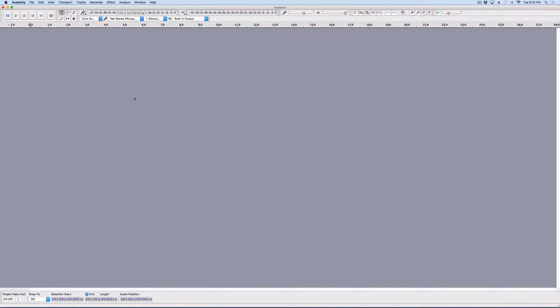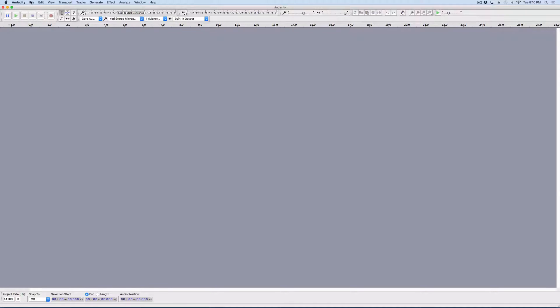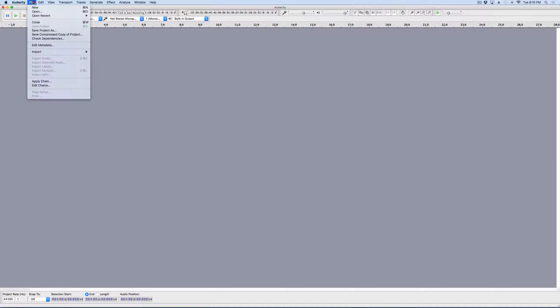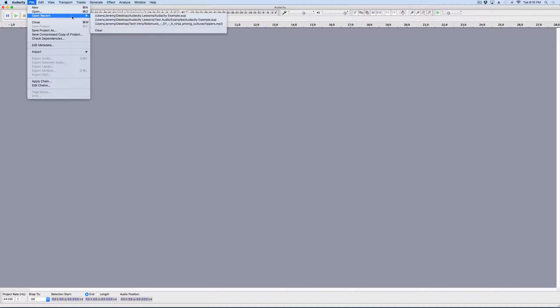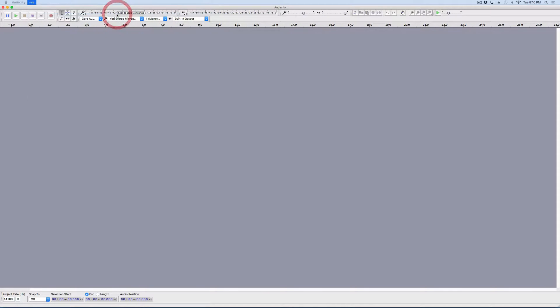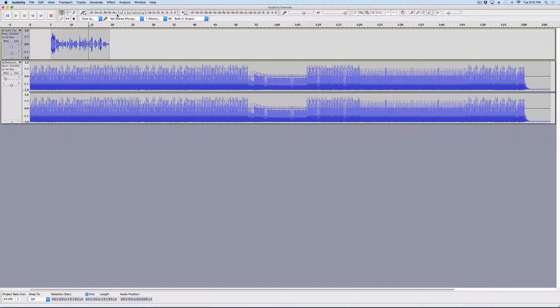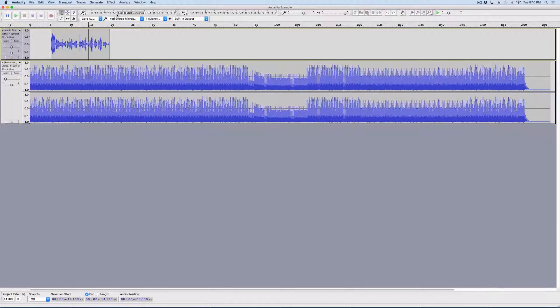So this is the third lesson. If you missed the first couple, links will be in the description. Let's start by opening up our file that we've been working on. So I'm going to go to File, Open Recent, and open up the file we've been working on. Here it is. This is where we left off last time.